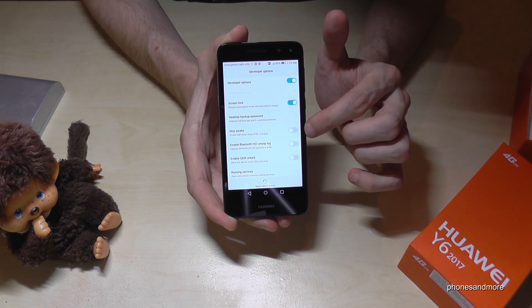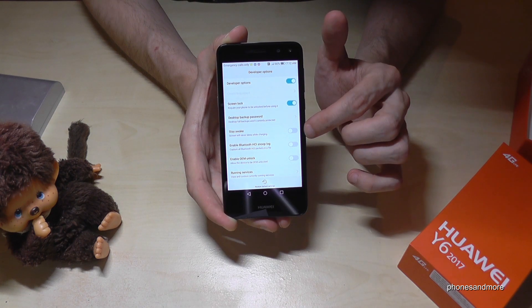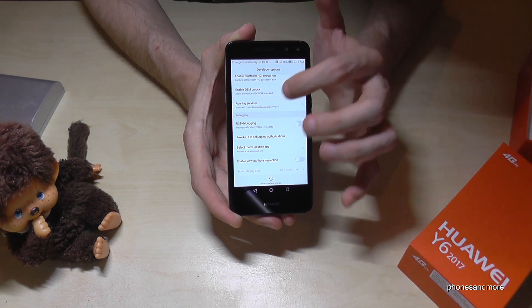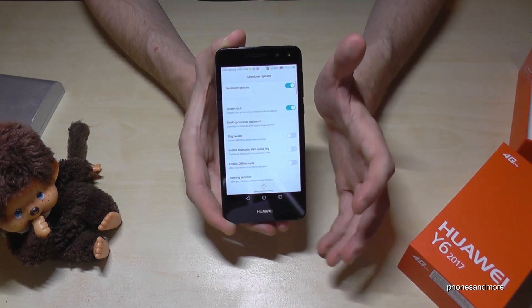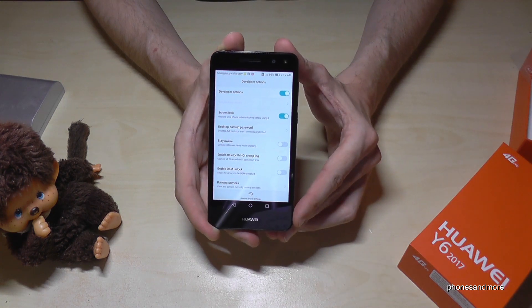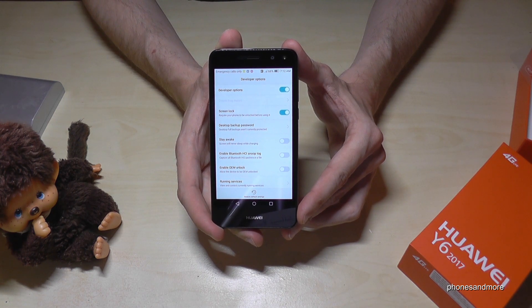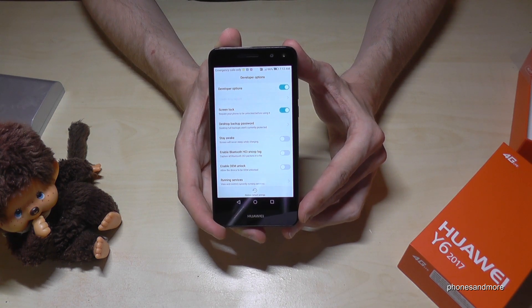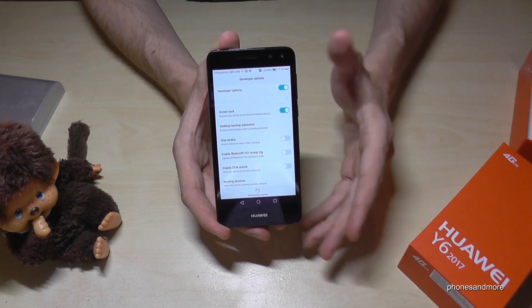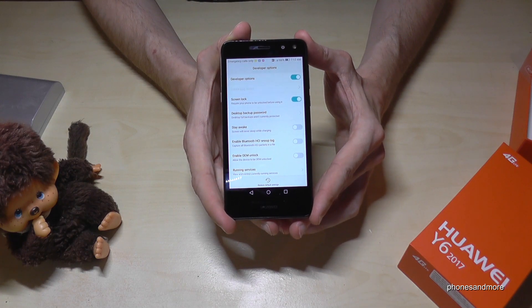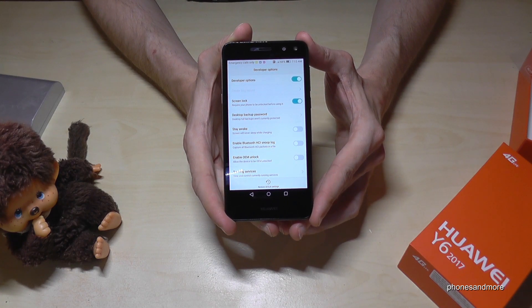Now you are able to enable the Stay Awake mode, or the USB debugging — which you may need to transfer data from your phone to the computer — and some other features that developers know what they're for.